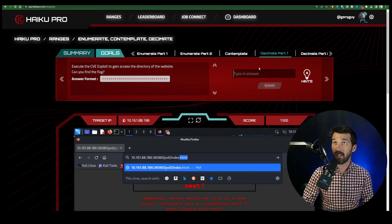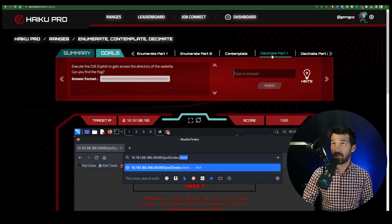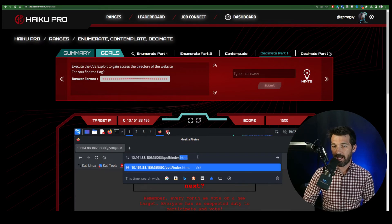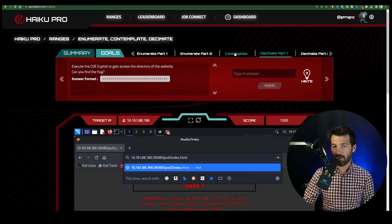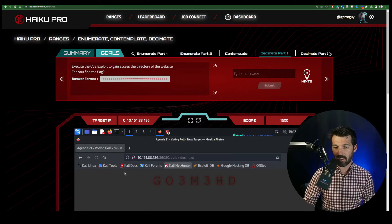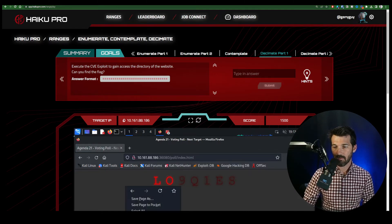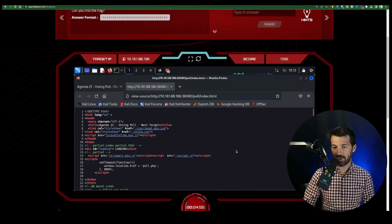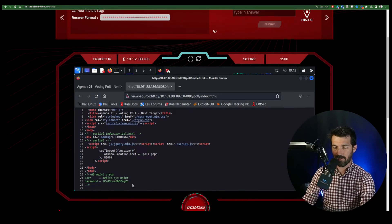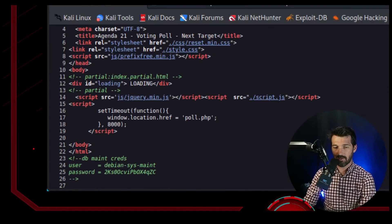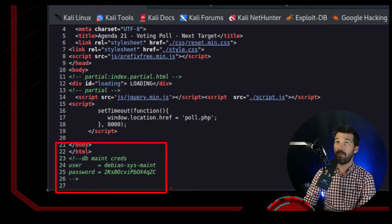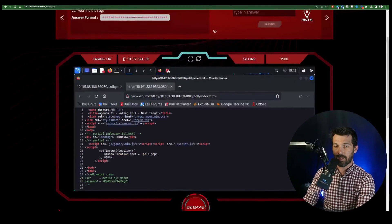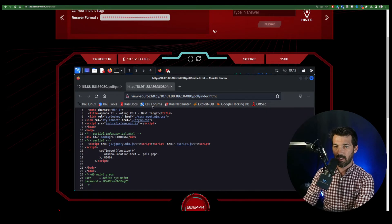So you can see I'm in here on the range. I'm already at goal four, decimate part one. And at this point, goal three, you would have discovered the username and password in the range source code for the file. And you can see right here, this is those credentials for the phpMyAdmin.